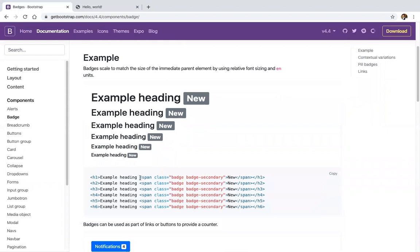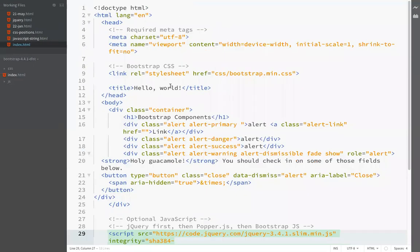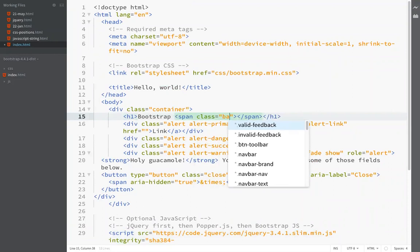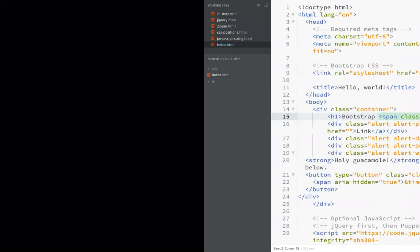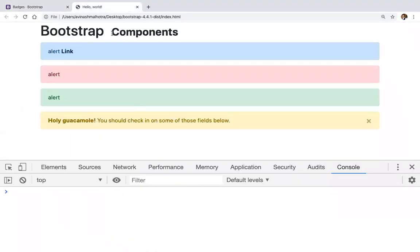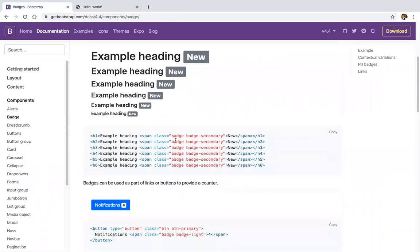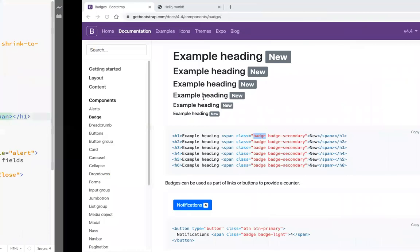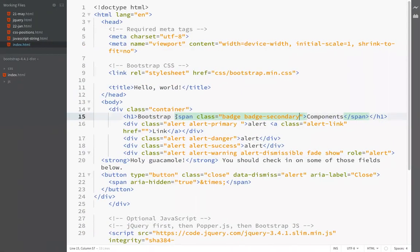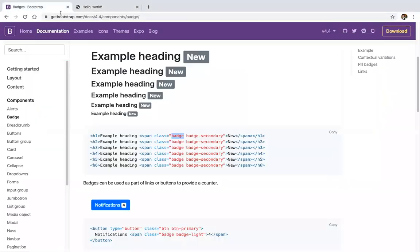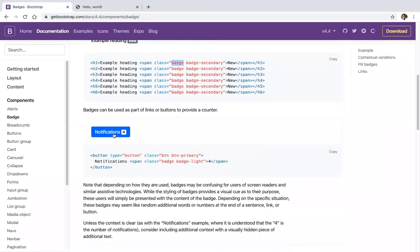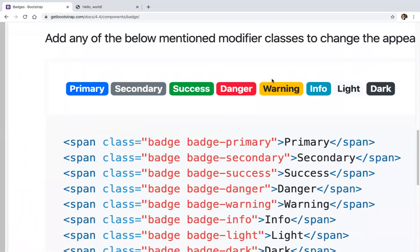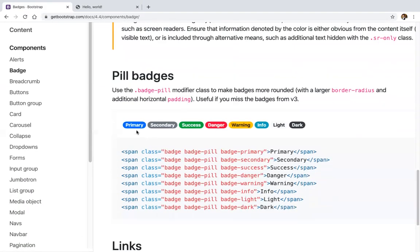After alerts, we have badges. These are badges in Bootstrap, mainly used for notifications. The badge class is small-sized. Use span with class badge, plus badge and badge-secondary. These are mainly for highlighted content. We can also use badges in buttons — for example, a number 4 on a button for notifications, using small size with colors.